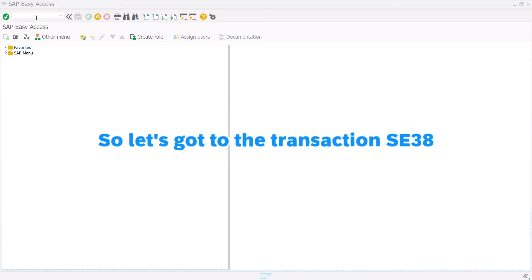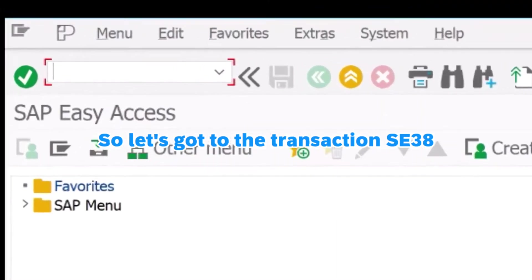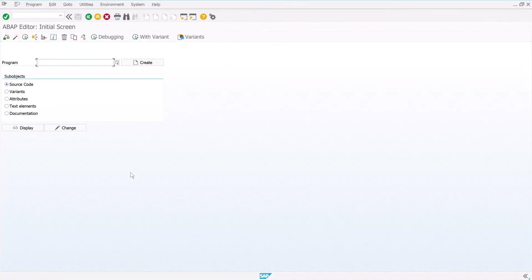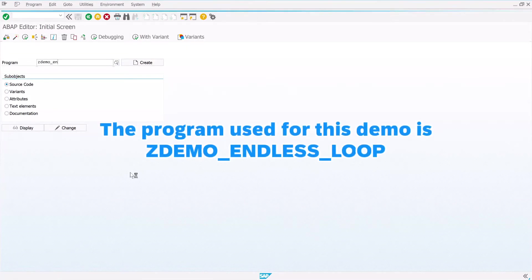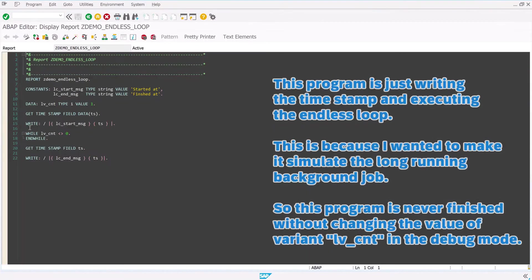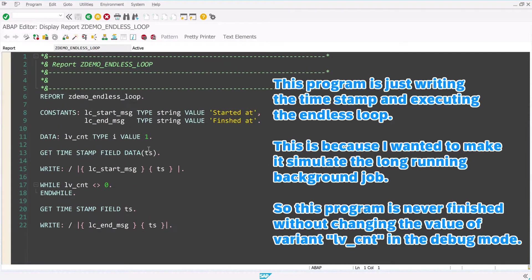Let's go to the transaction SE38. The program used for this demo is ZDemo_endless_loop. This program is just writing the timestamp and executing the endless loop. This is because I wanted to make it simulate the long-running background job. This program is never finished without changing the value of variant LV_CNT in the debug mode.